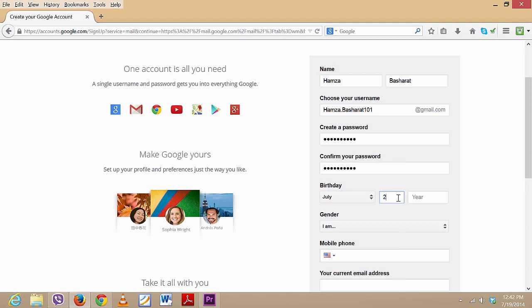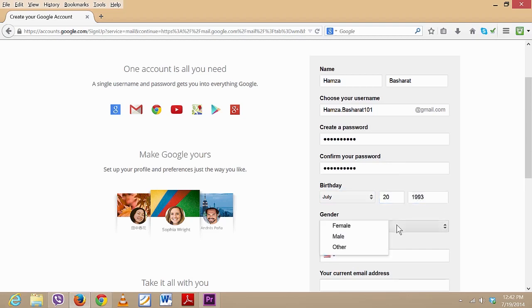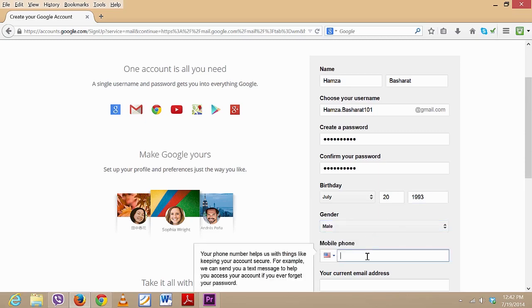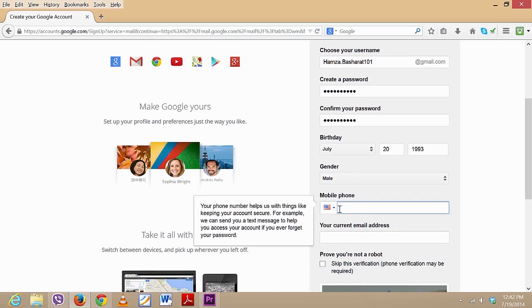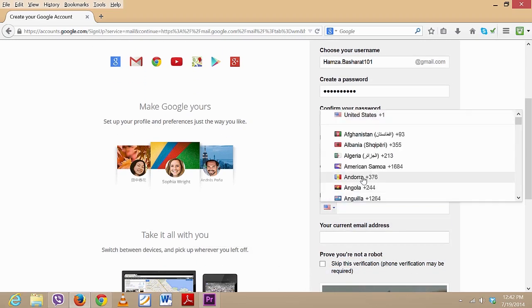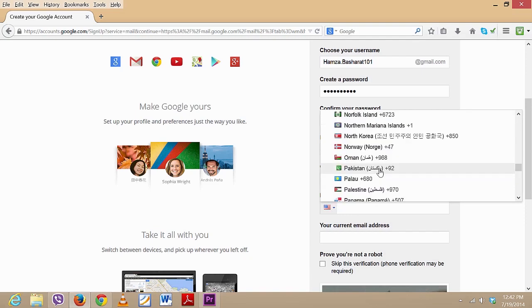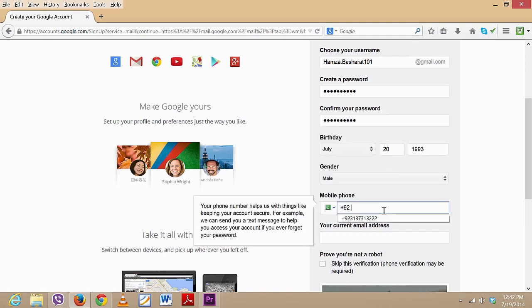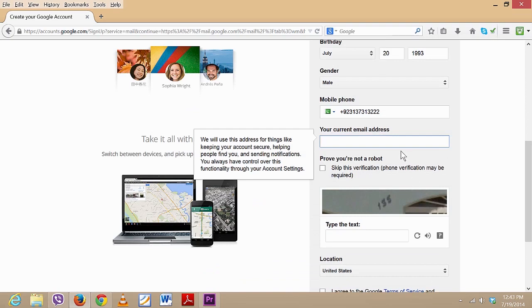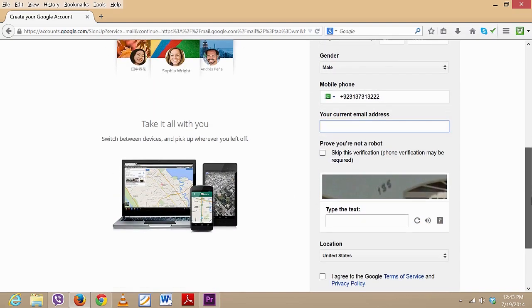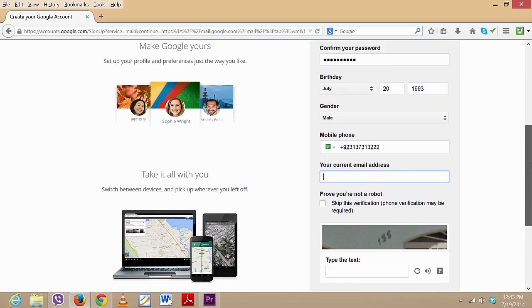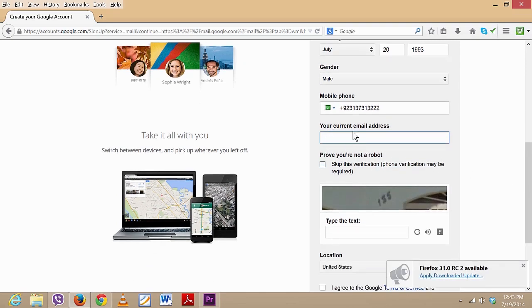So after that's done, you might want to enter your birthday, and then select your gender, and then your phone number. Any number you want - if you enter your number, then you won't ever lose your account because they will send you a message on your cell phone and you will be able to recover your email account if you ever lose the password.